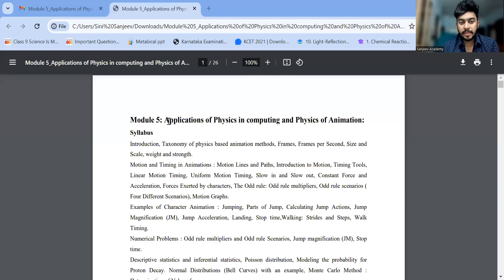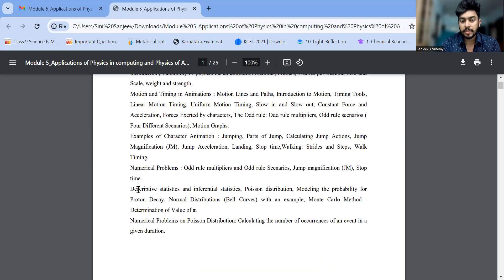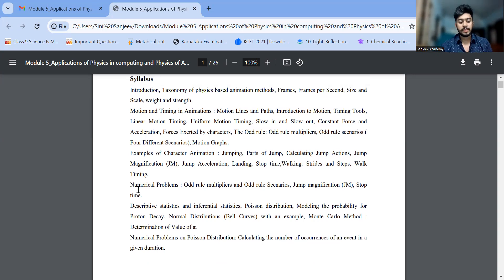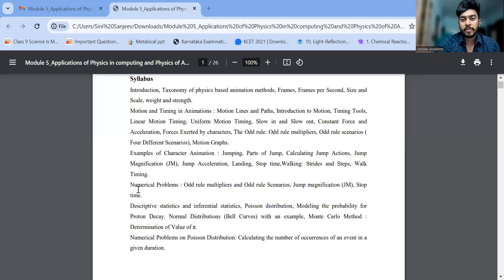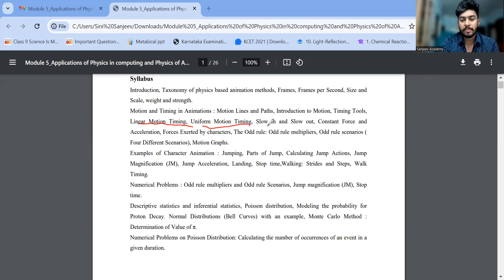Today we are going to learn about Module 5 — Application Physics and Computing, and Physics of Animation. This is the last module and the exam is coming, so I'll tell you how to study it properly to get more marks. In the syllabus we can see linear motion timing, uniform motion timing, slow in and slow out — these are the important ones. Then we also have proton decay.